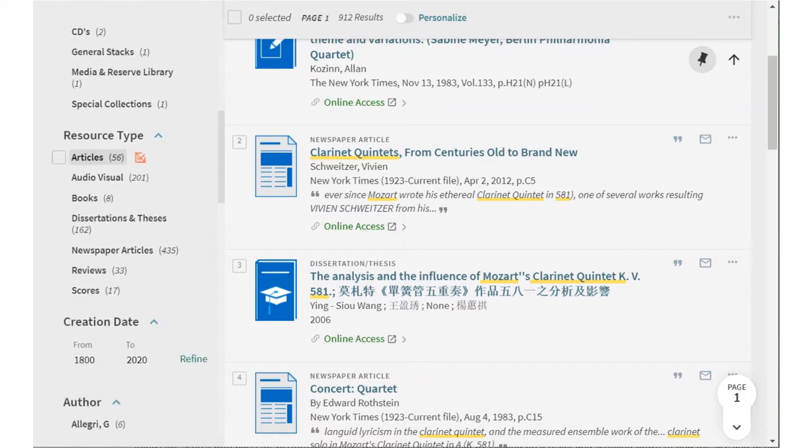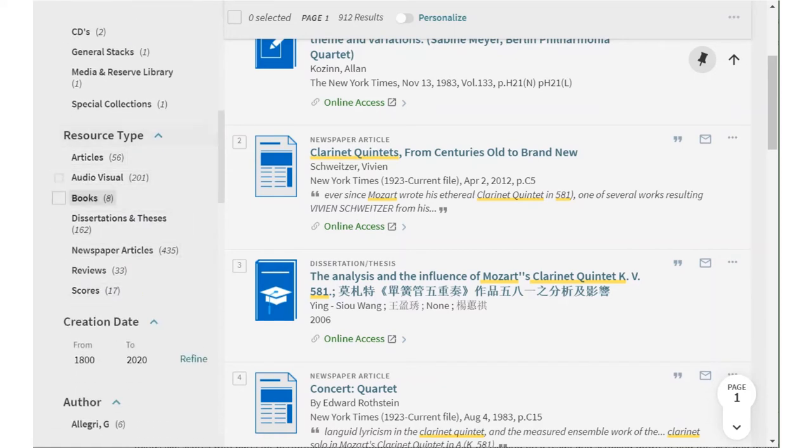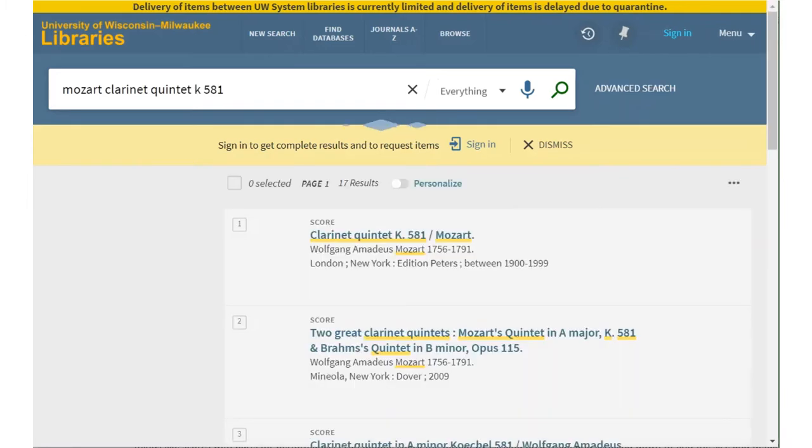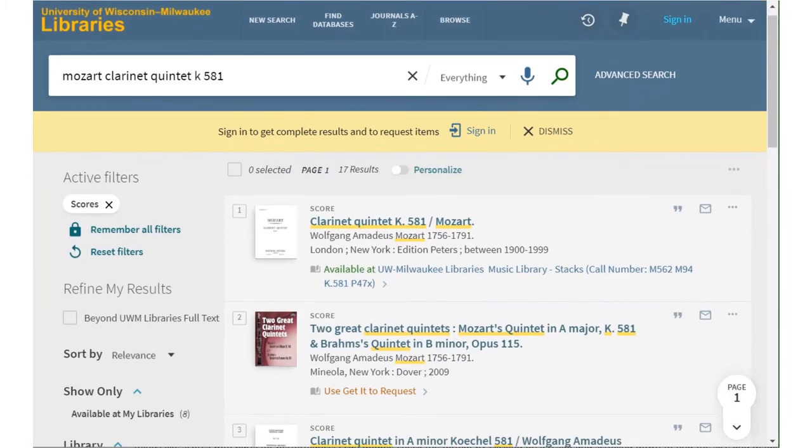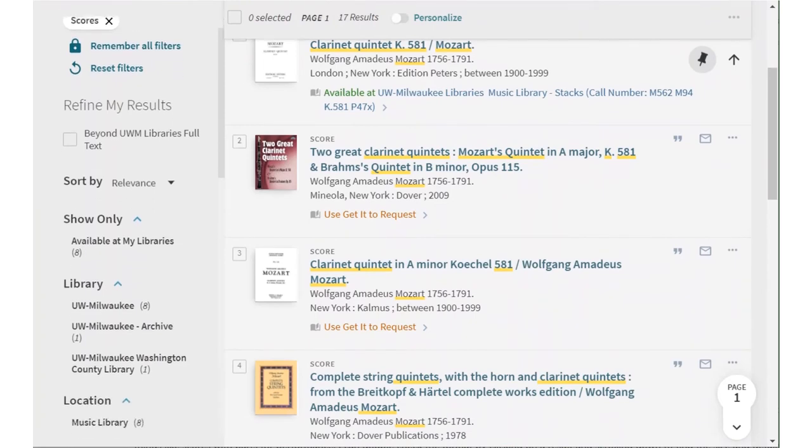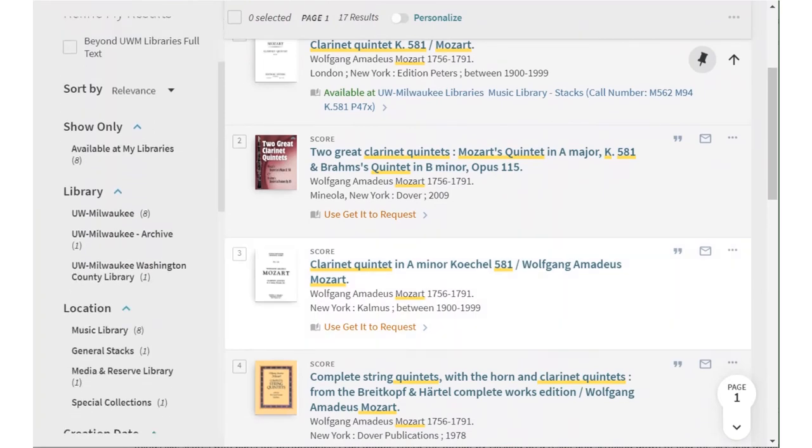The easiest way to deal with this is to use filters, the options along the side that let you limit your search. The resource type filter lets you select just scores, audiovisual materials, or books, depending on what you need.